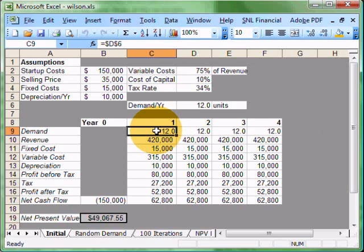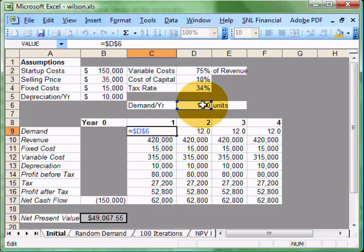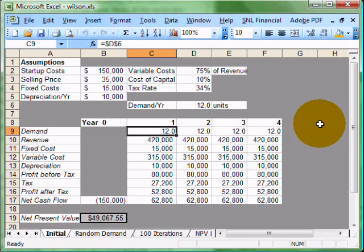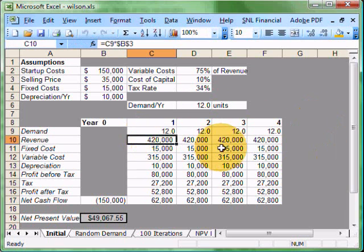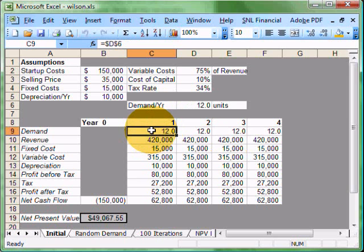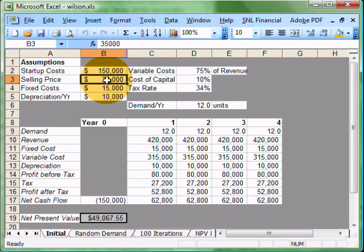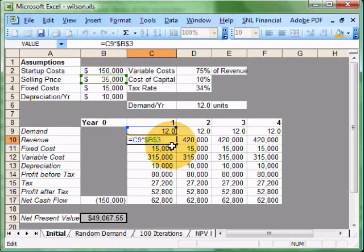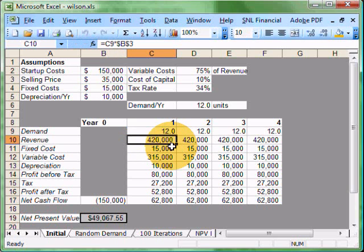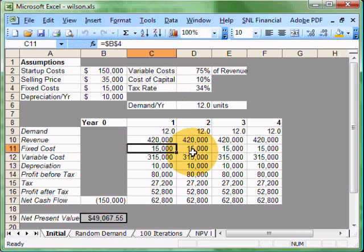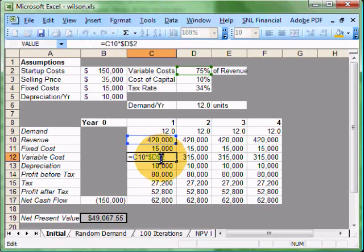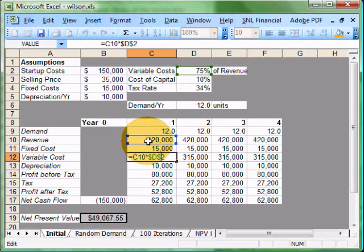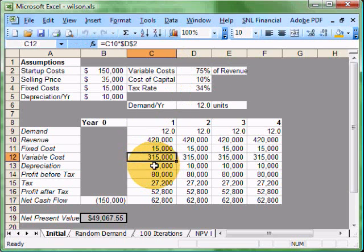If we walk down through this, we have demand here, which in this case is 12. We're going to quickly find out that we have our revenues of $420,000, which is obviously our sales times our selling price. That gives us our $420,000. We have our fixed cost of $15,000. Variable cost, which as we said earlier was 75%, this value here, times our revenues.